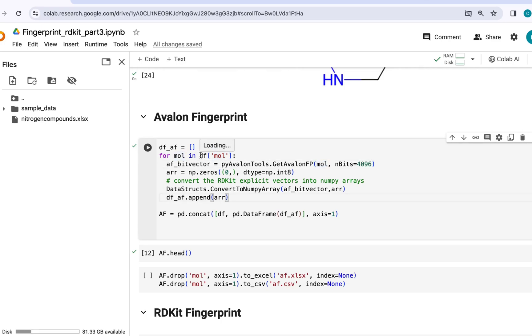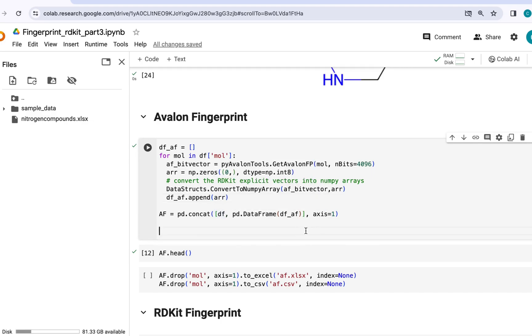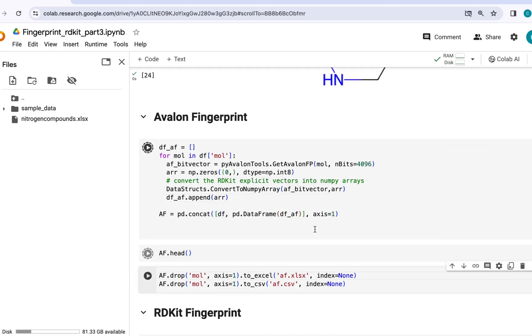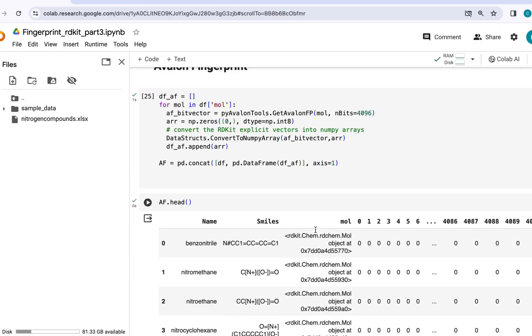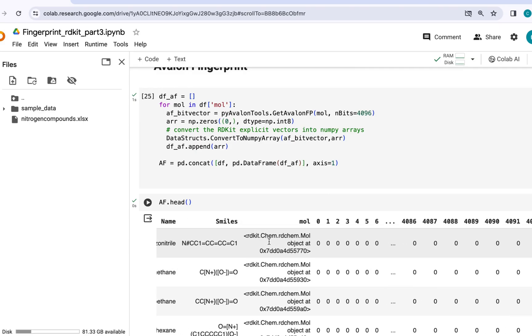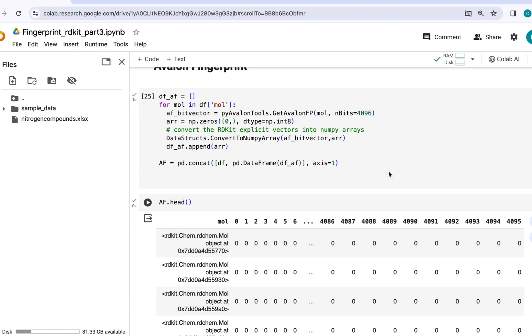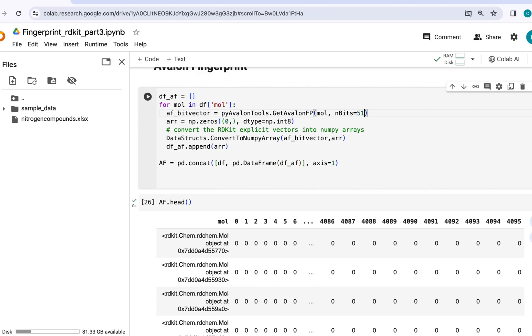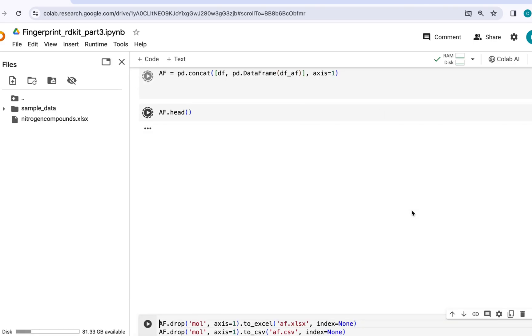Now next we will convert this list into a data frame and concatenate it to our original data frame so that we have the Avalon fingerprint corresponding to each molecule. So let's just go ahead and run this and see the output. So our final data frame with the Avalon fingerprint contains names, SMILES, molecular objects, and fingerprint with length equal to our input which was 4096. You can change it to 512 if you want and it will reduce the number of columns to 512.